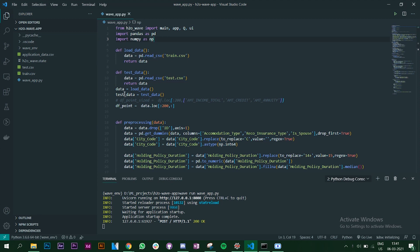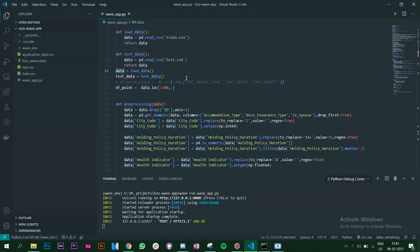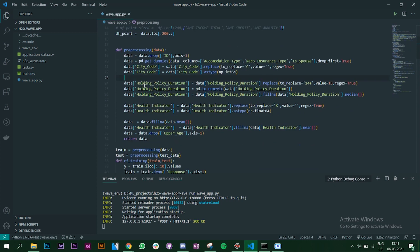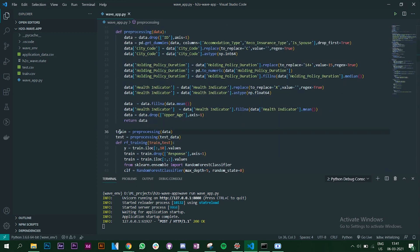Next I have a pre-processing function. Note that this video is not about understanding pre-processing techniques or the machine learning part in depth — I've done some basic pre-processing here. The pre-processing is called for both the training and testing datasets.